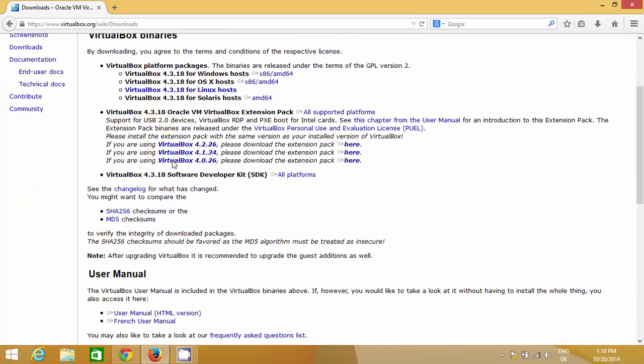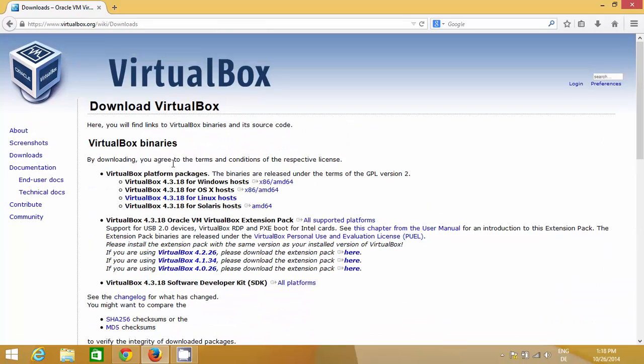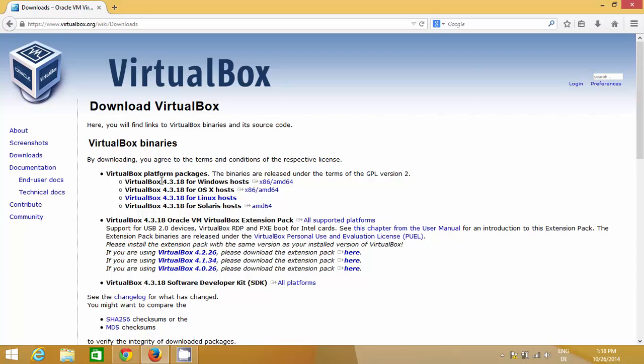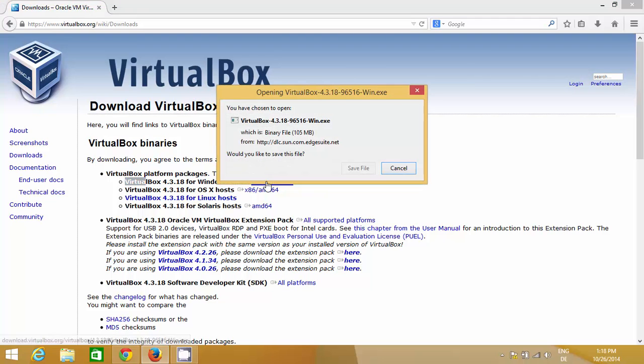Right now we're on Windows, but you can install VirtualBox on your Linux machine or Mac OS. Its binary is available for all operating systems, so it's multi-platform software.